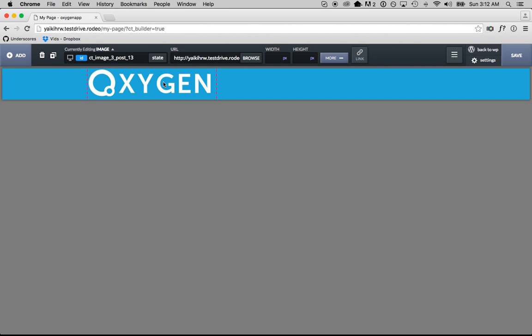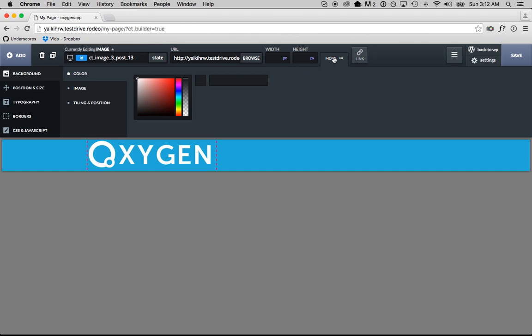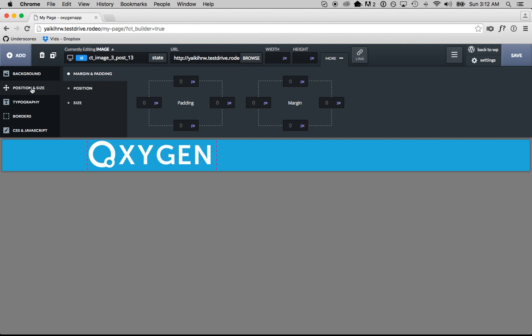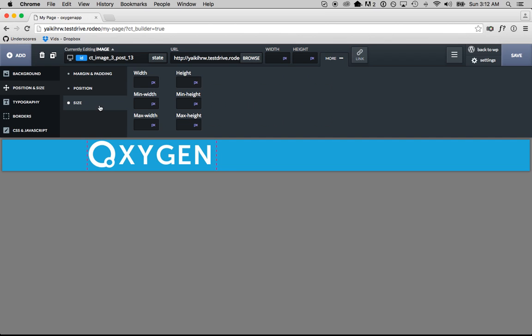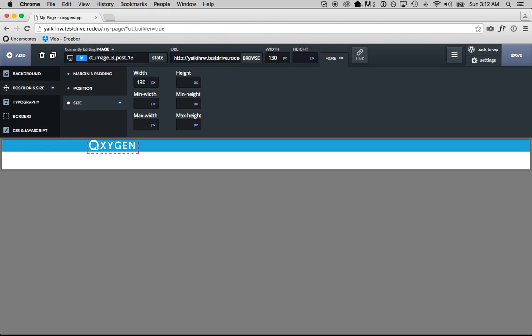Now this is way too big, so how am I going to adjust the size? I can do it quickly in the toolbar, but everything you need is in the More section. So I'll go to the More section, Position and Size, Size, and I want to change the size of the logo to be smaller. I'm going to enter in 130 pixels, and that's going to make the logo 130 pixels wide. The height is automatically computed.